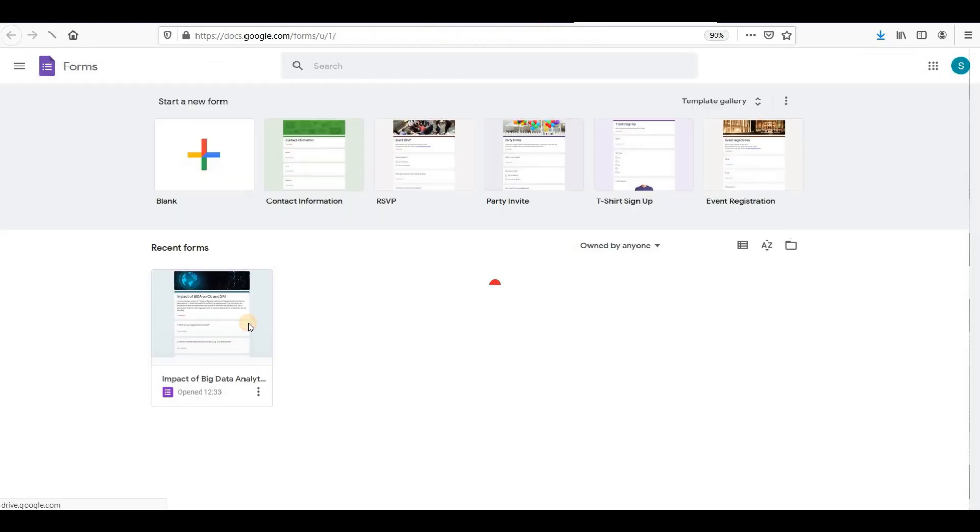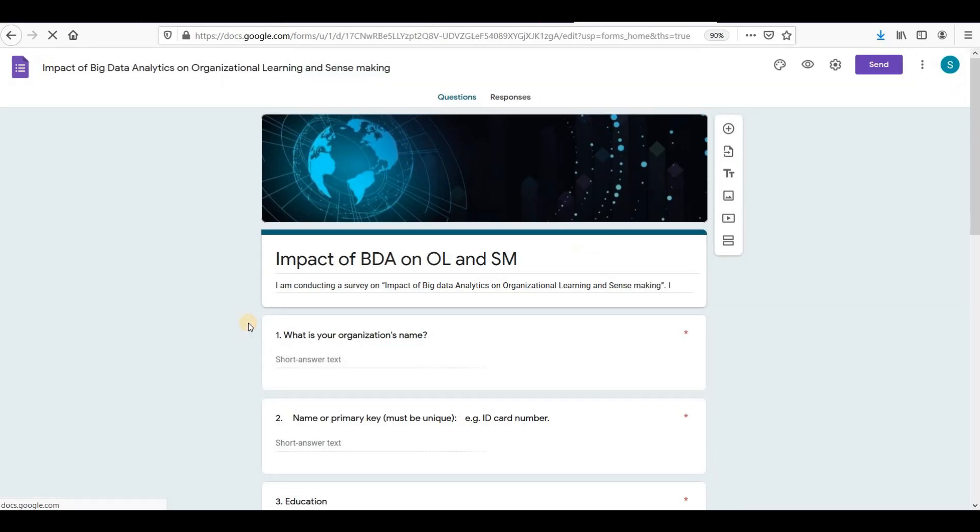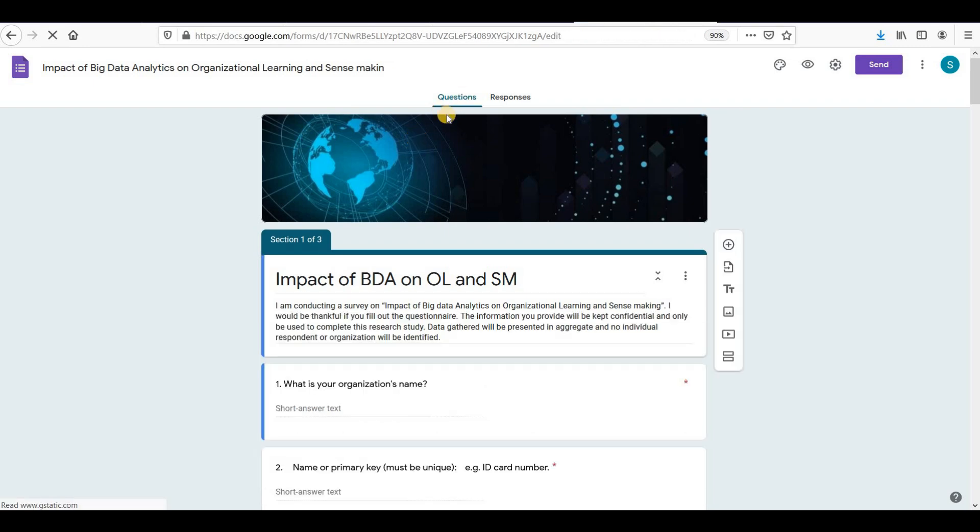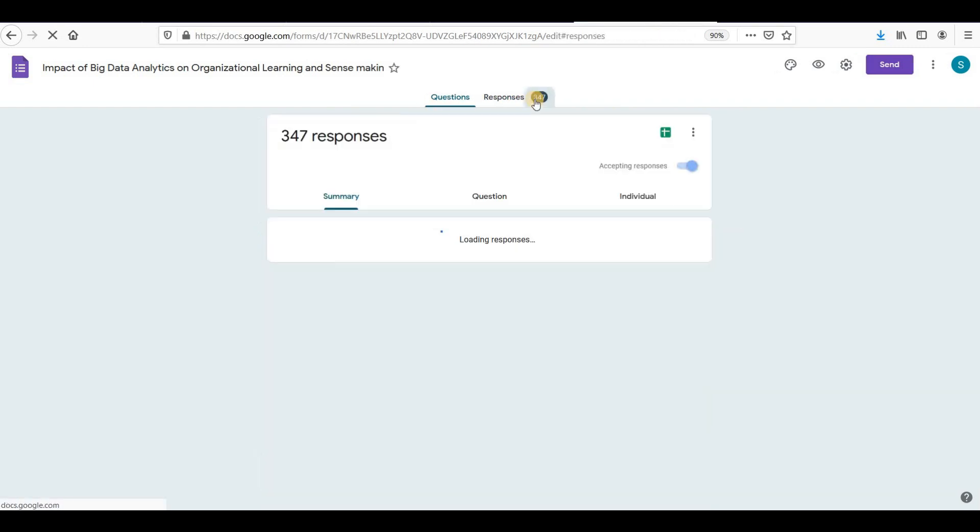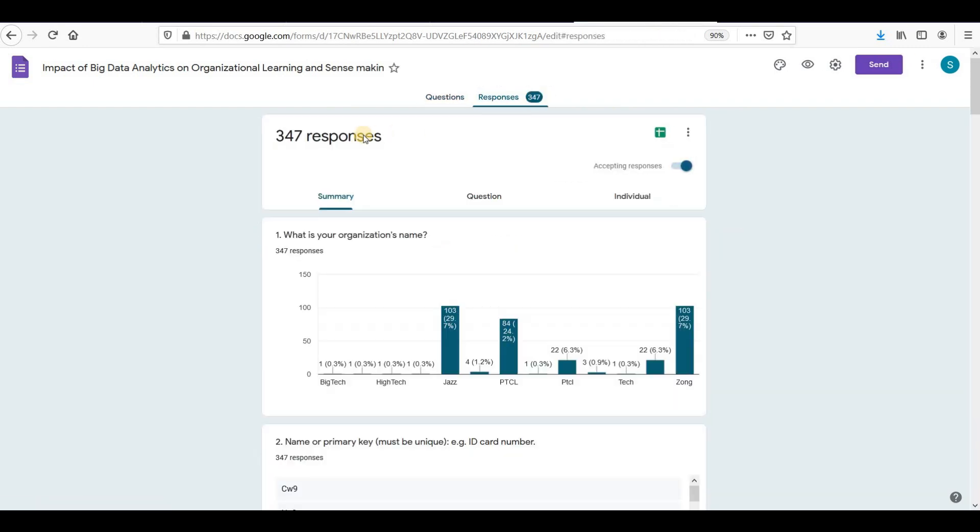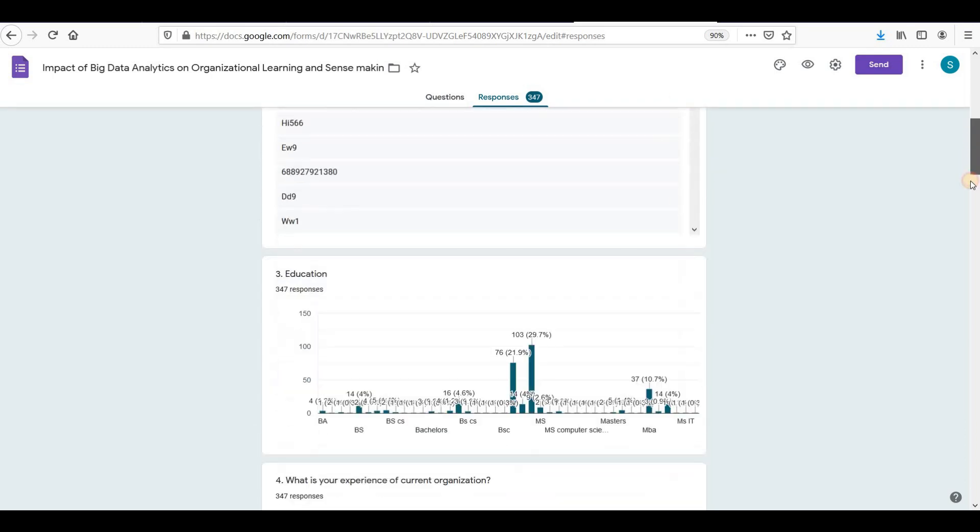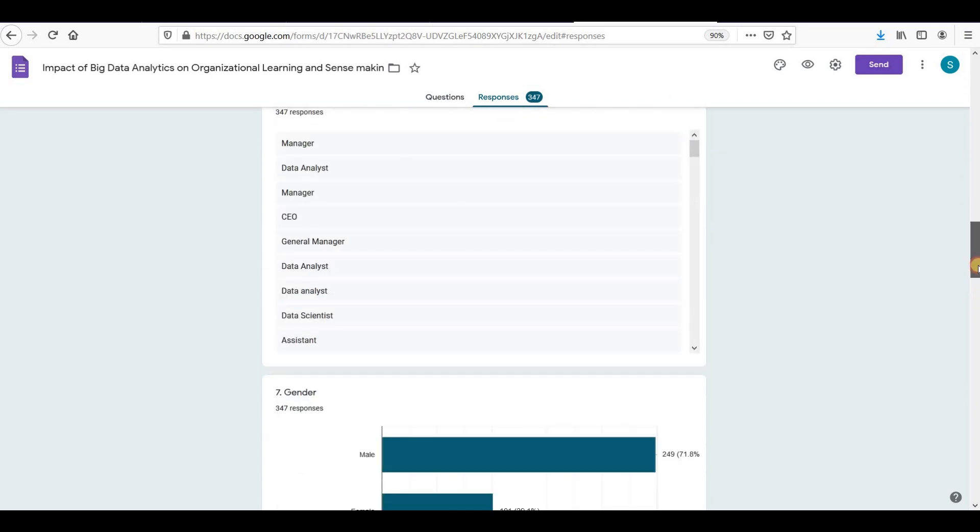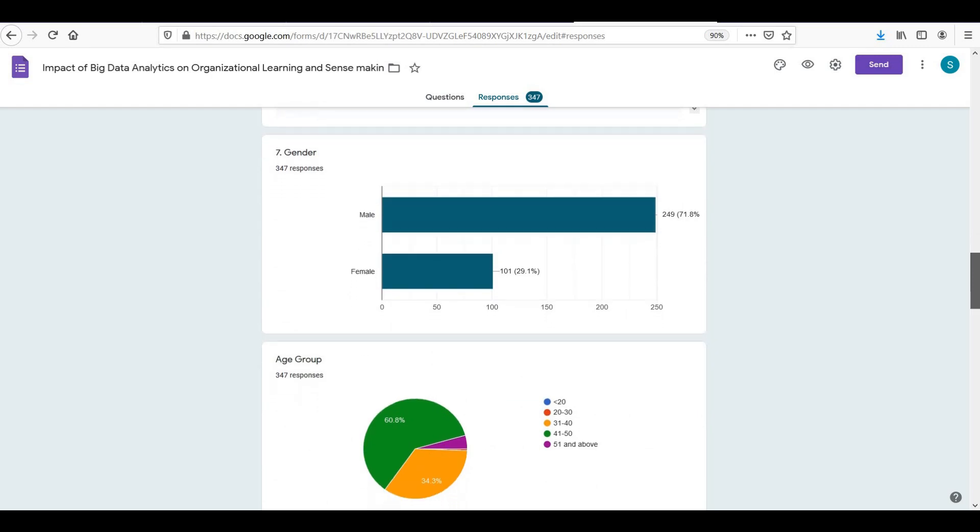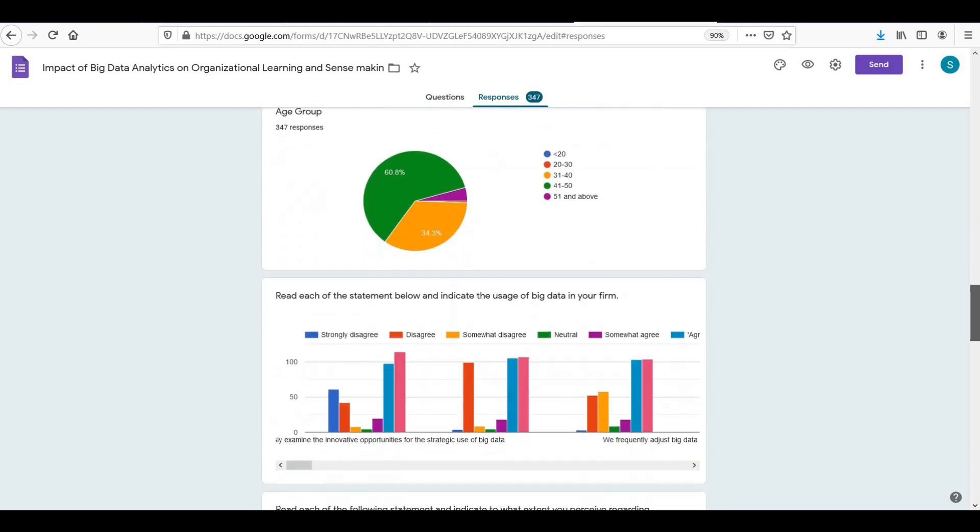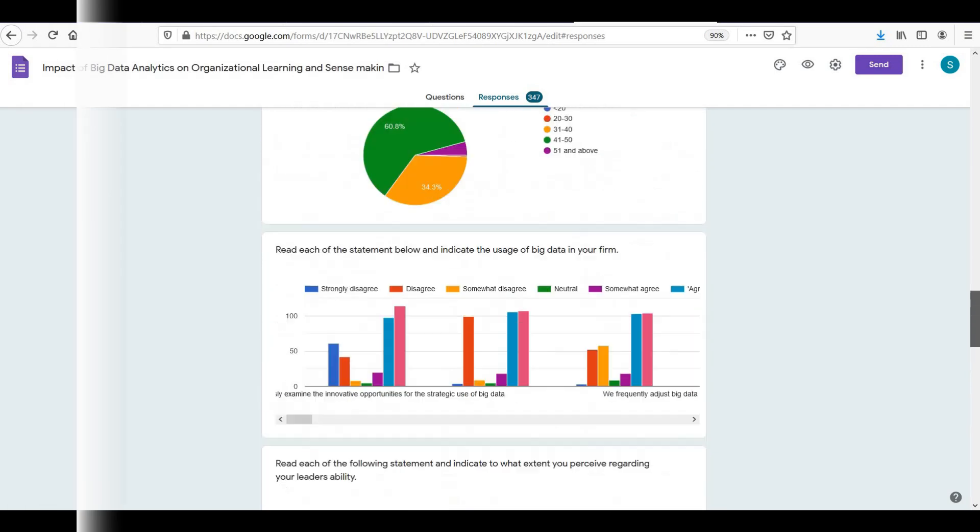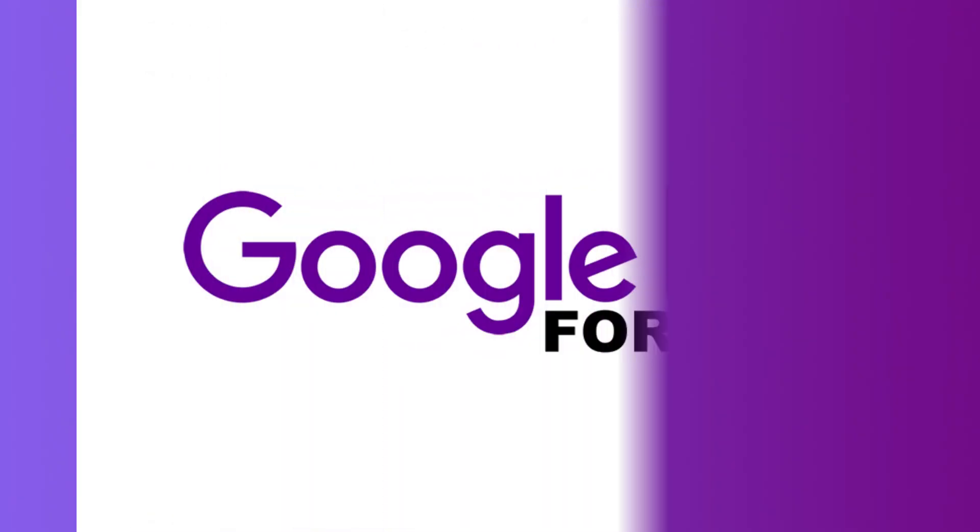This is my old questionnaire on which I got responses. I have 347 responses here. And you can see the results in the form of pie charts and histograms. I hope you have understood how to create online surveys or questionnaires in Google Forms.